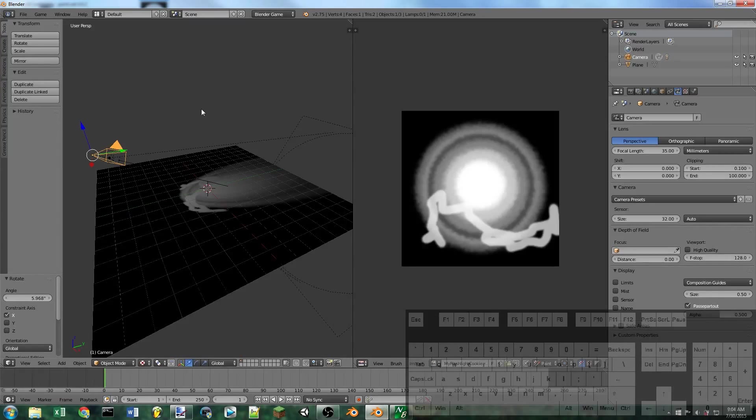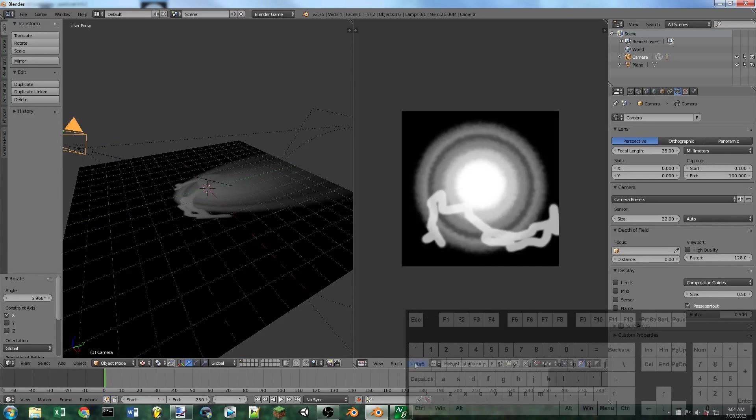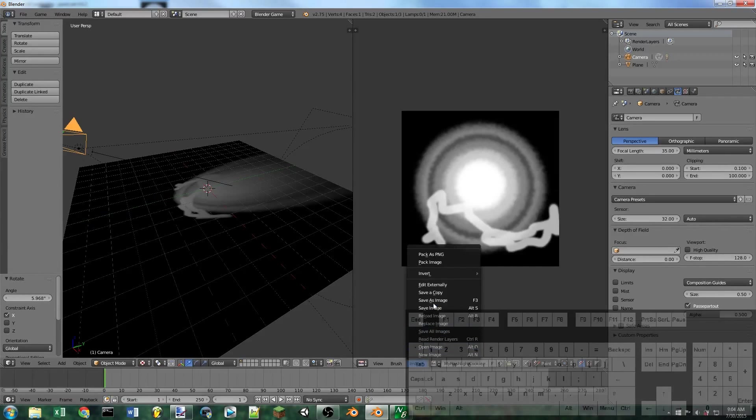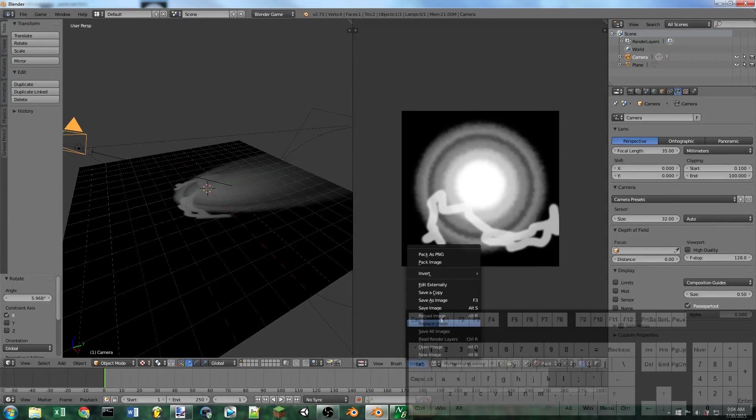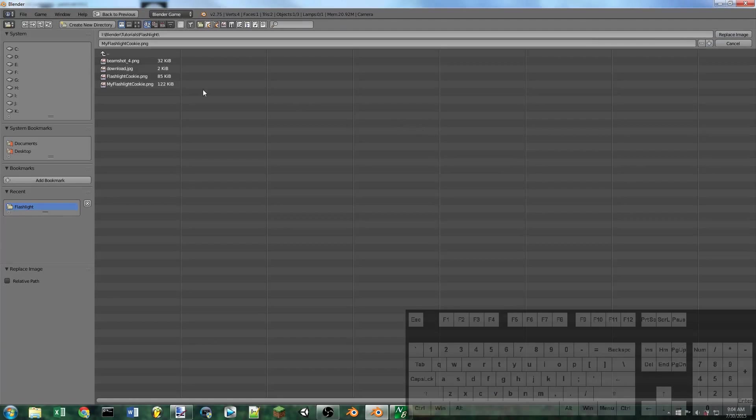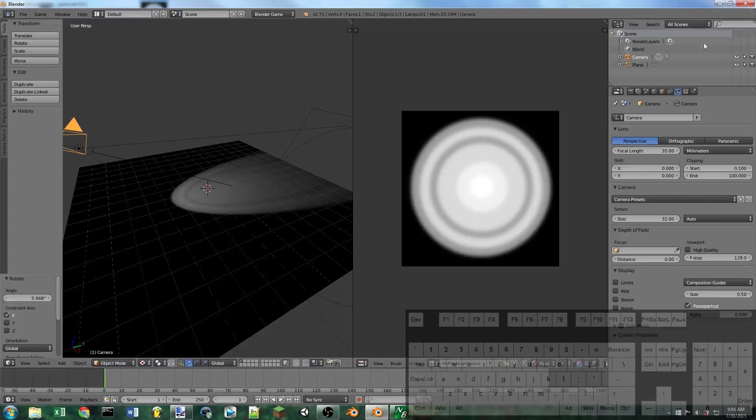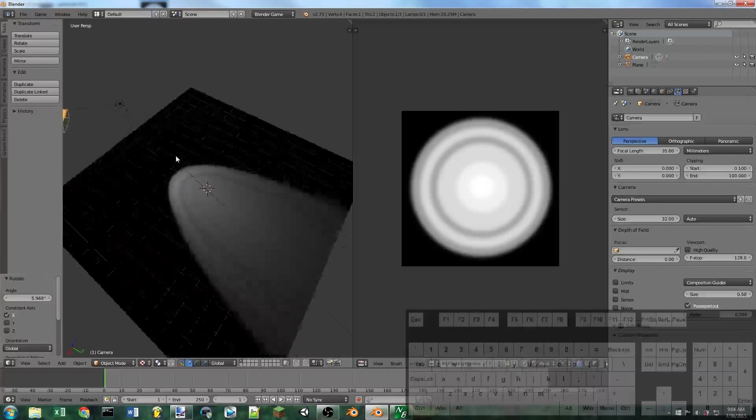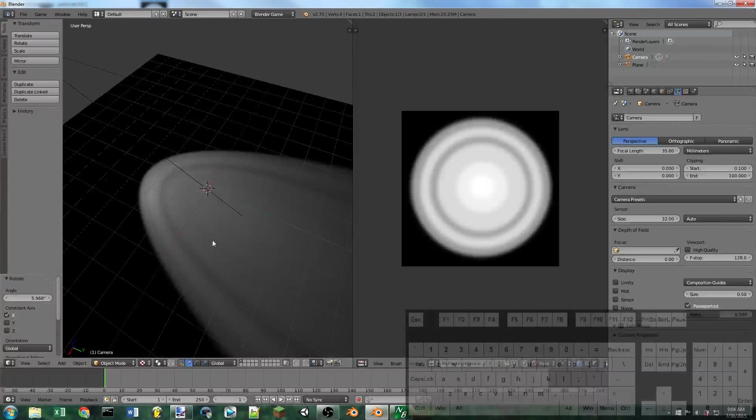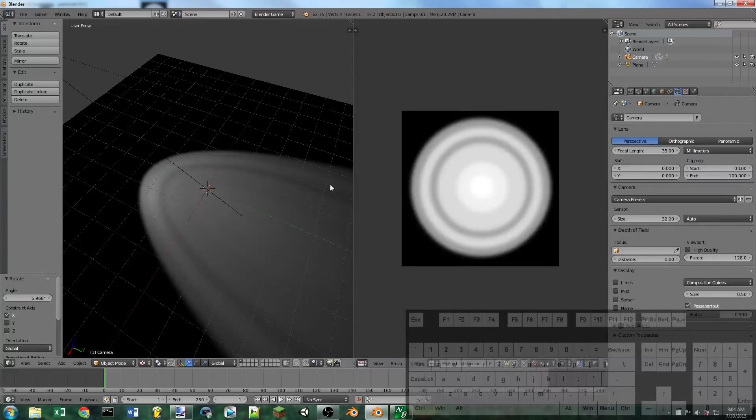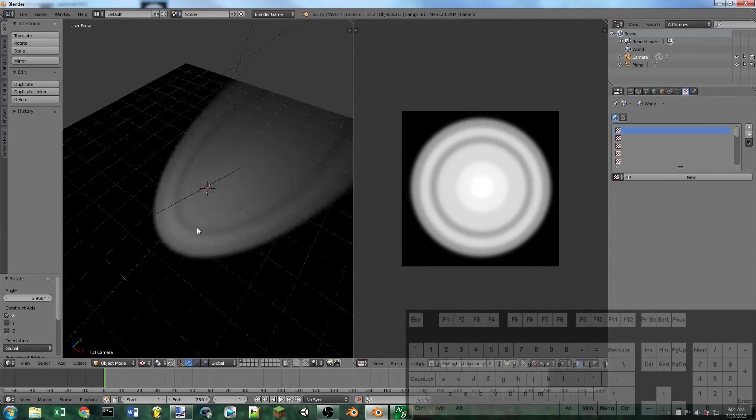Then back in Blender, we can just go to image, replace image. And we're going to select the flashlight cookie. And there you can see it's all updated and everything.